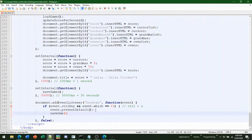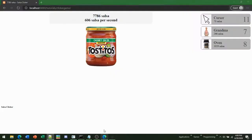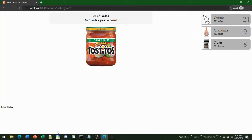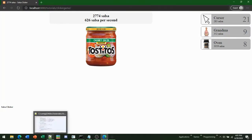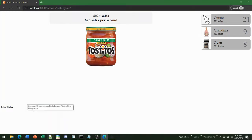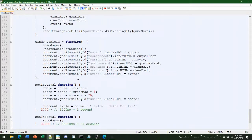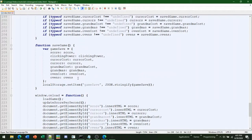So now you see I'm at 12,000. Let's buy some ovens. We have these numbers, I press Ctrl+S, refresh — we still have those numbers because it saved our game.